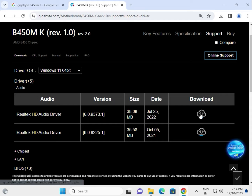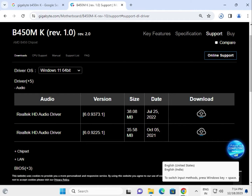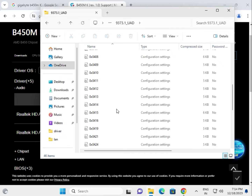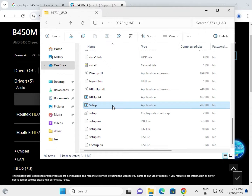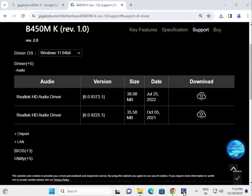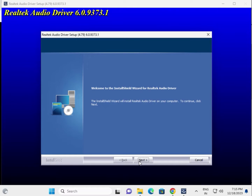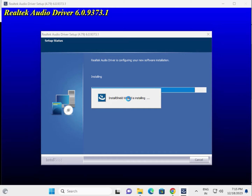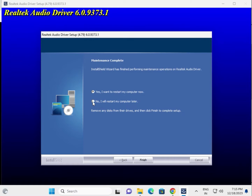First, audio driver — click to download. Open the folder, double click to open, find the setup file, double click to launch. Click next, this is ready for installation. Install all the setup, then finish.